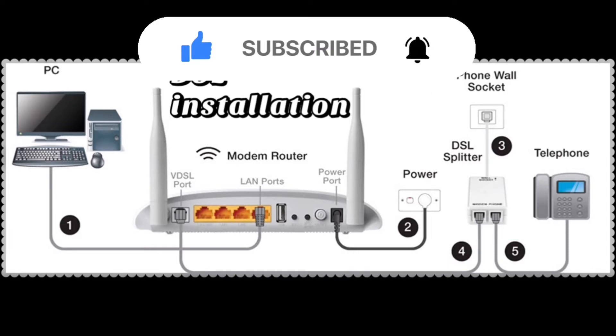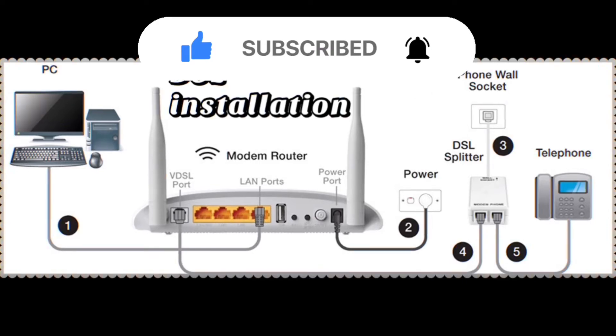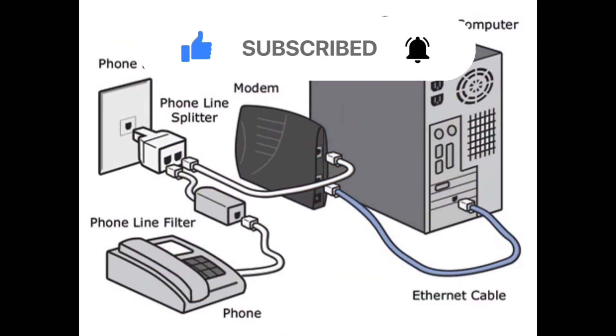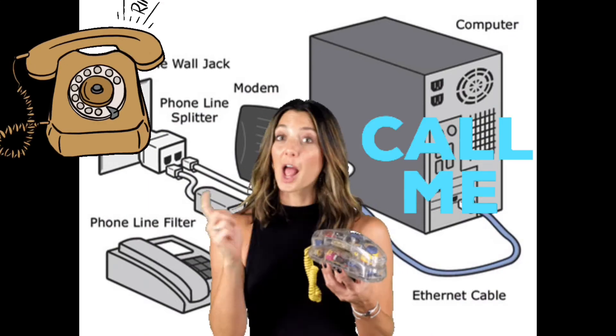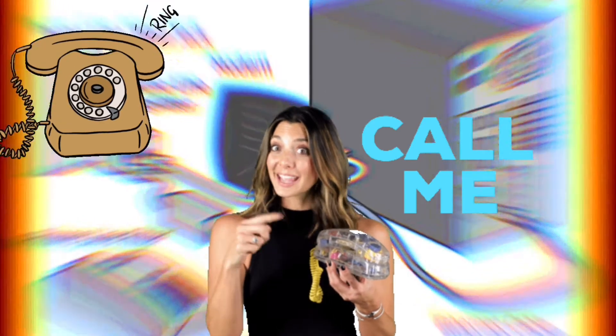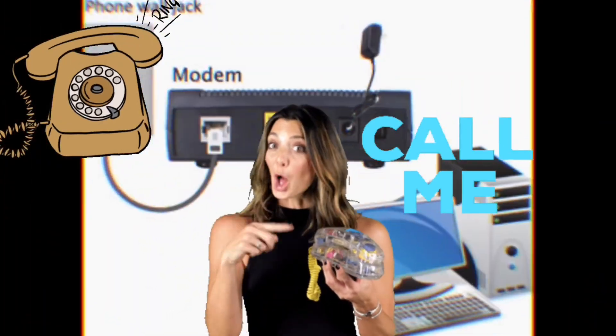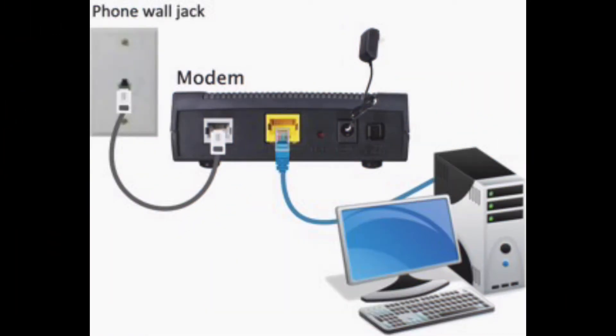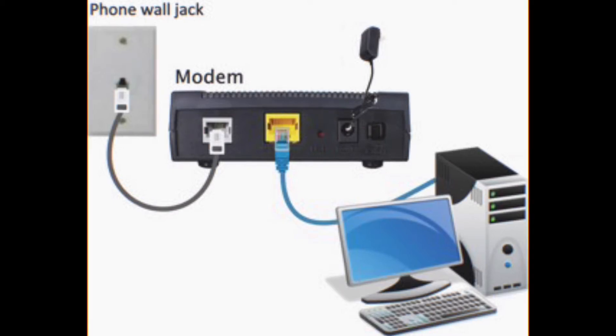When you pick up your telephone, you should then have a dial tone if your phone is an active line. And then connect DSL modem to PC with Ethernet cable.